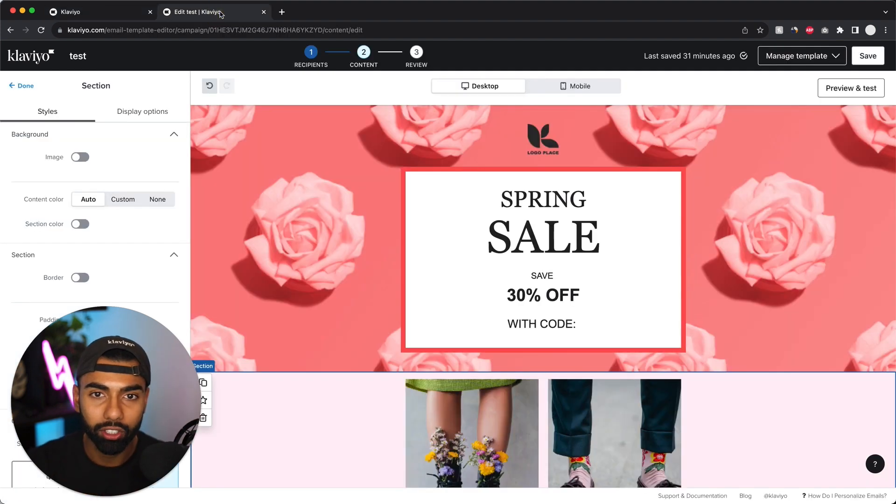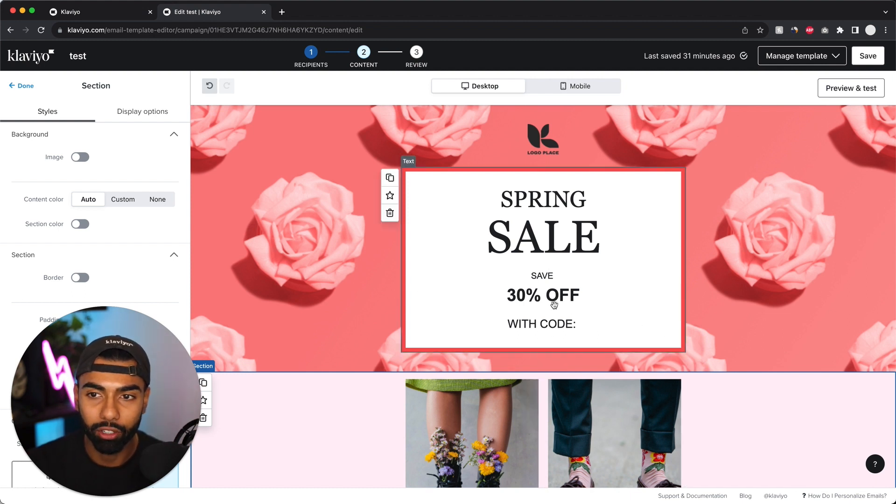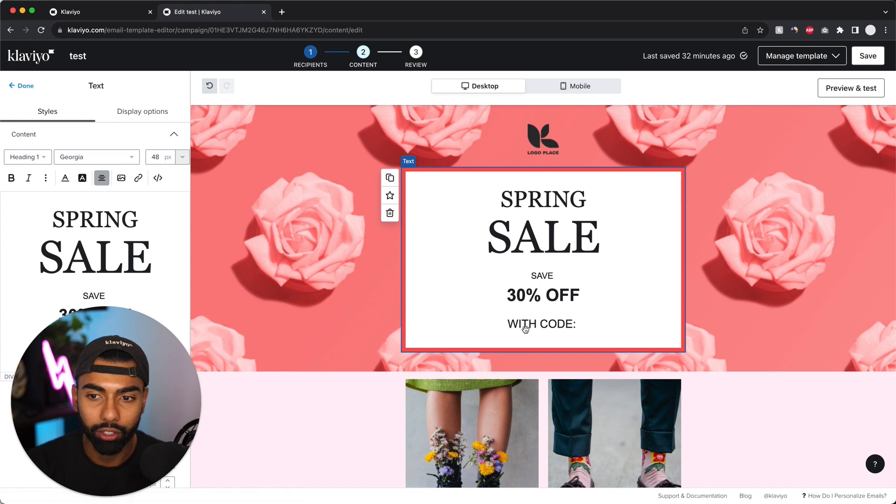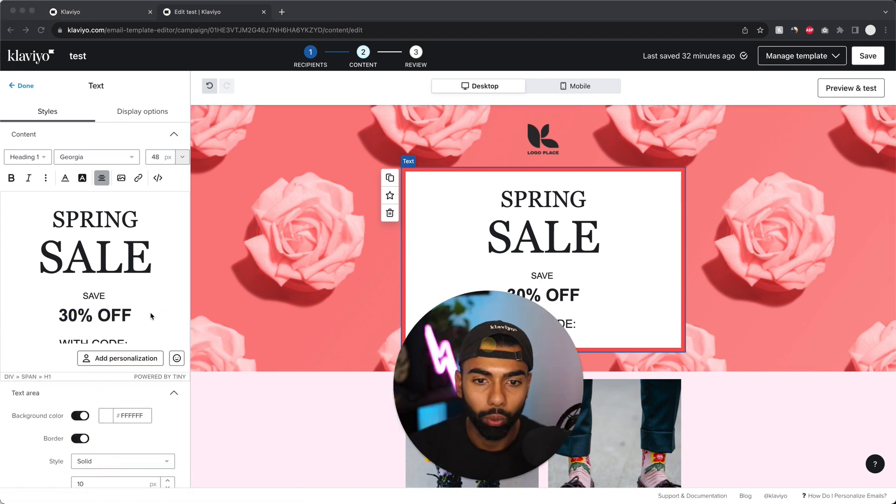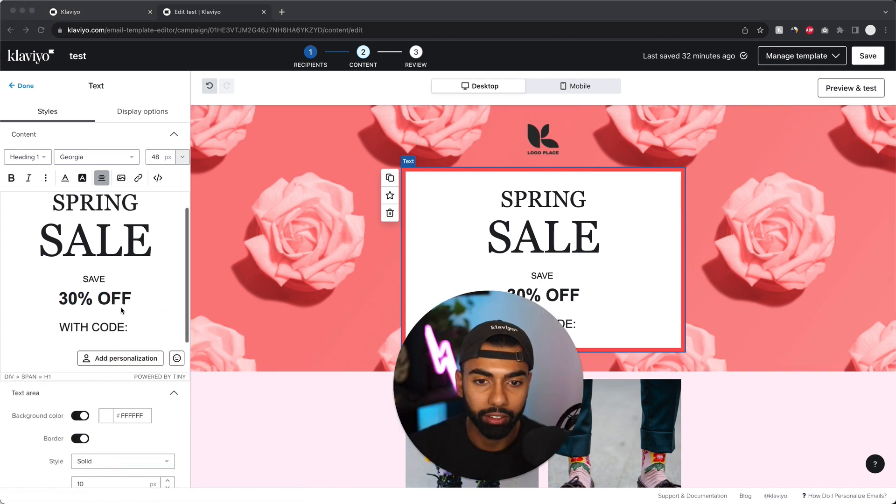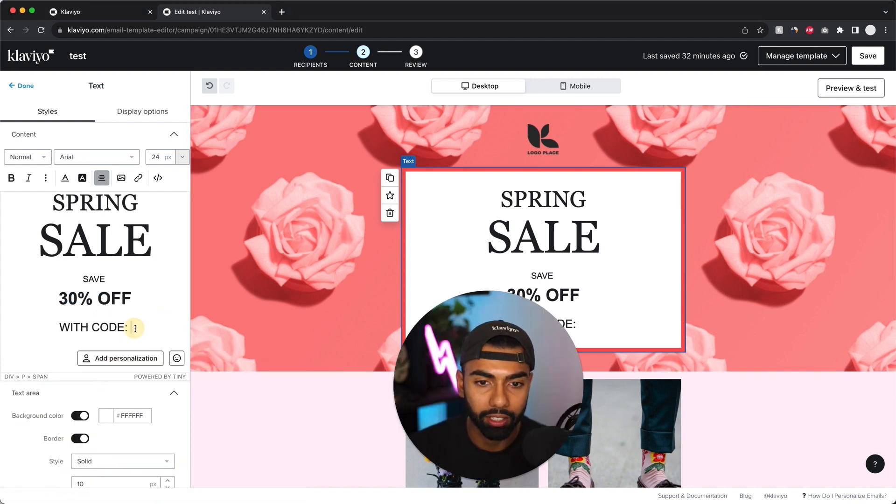So let's go to the campaign. Just created this basic template for a spring sale. And what I need to do is wherever I'm going to add the code. So here it says with code, what I need to paste here is this text.